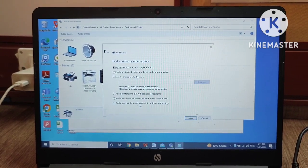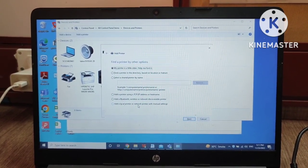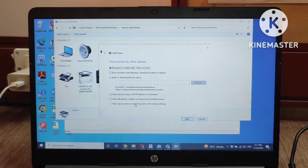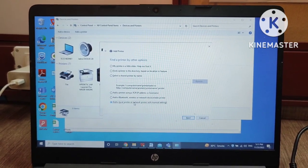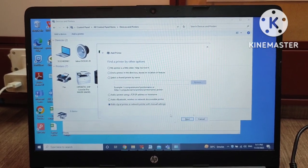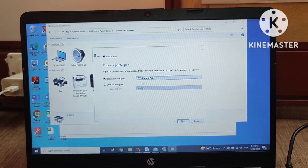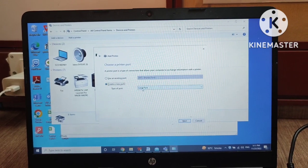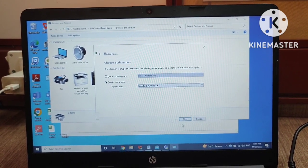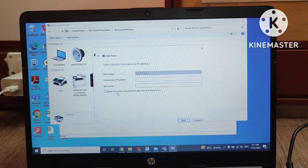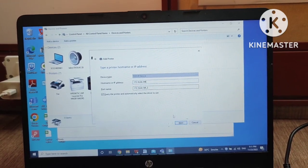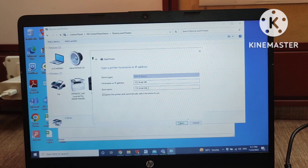But since we are using the printer on the network and I have the IP address of that printer, I have to click on 'Add a local printer.' Then I have to create a new port and select Standard TCP/IP, then click Next. I will put in my printer's IP address here.